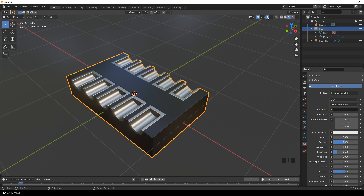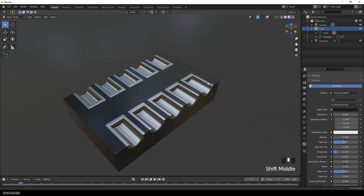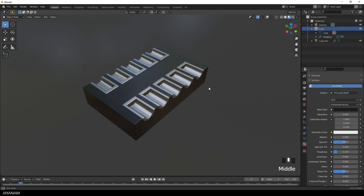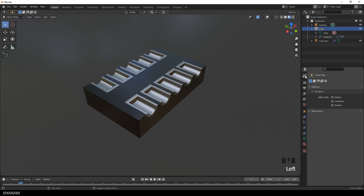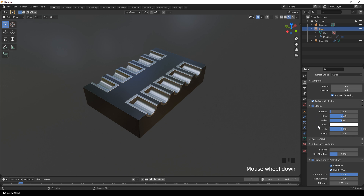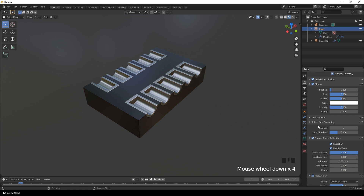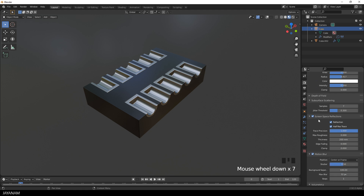For presentation you can disable the overlays. And here in the render properties I like to enable ambient occlusion and bloom. For this we don't need screen space reflections. I like to enable it when I create prototypes that have transparent materials.